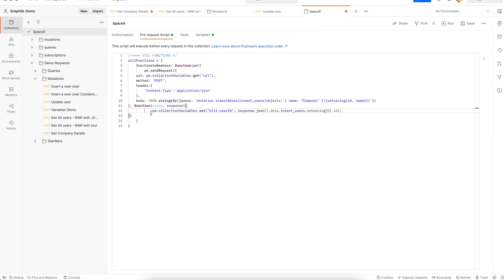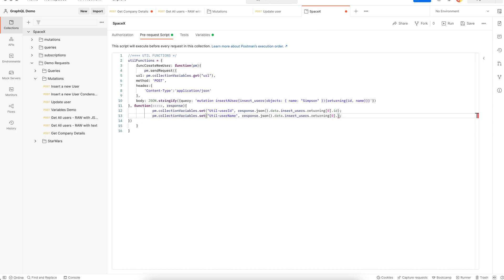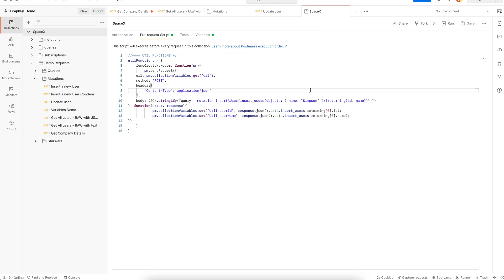I also need to set up the user name variable, which we will use later, and it refers to the name part of the JSON object. This looks good enough.